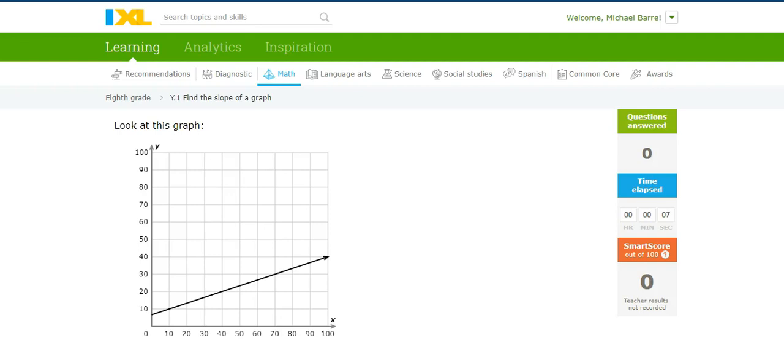Hi, it's Mr. Barr, and here's an iExcel exercise that deals with finding the slope of a graph.